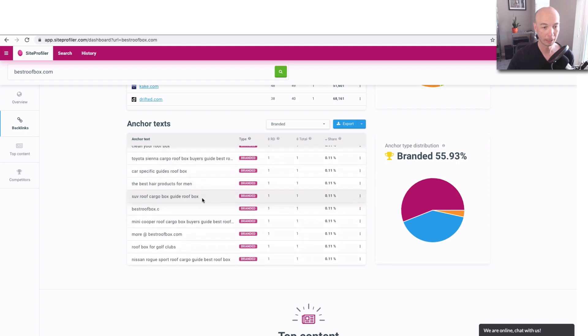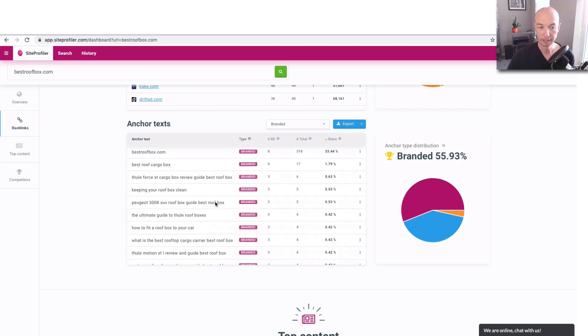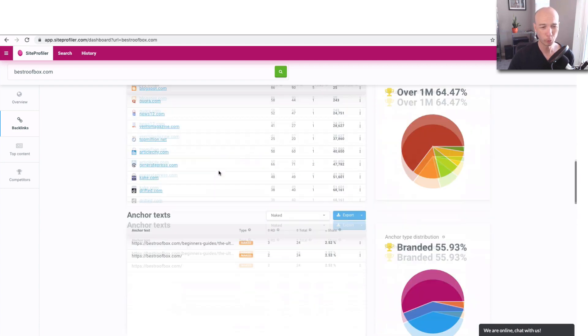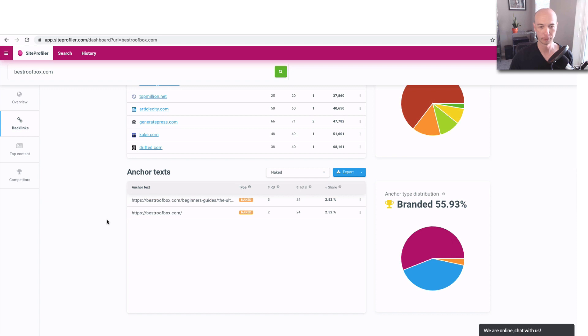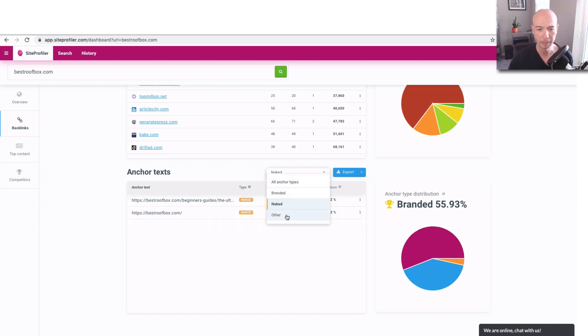Branded anchor text is really good in my opinion. That is probably, you know, the majority of what you want to have, roughly 50%. Naked URLs, those are weird. I think those were done back in the day. But nowadays, very few people do that. And you'll see there's only a few here. Not too many. Three referring domains for this one and two referring domains for that one. So five total. So not too many.